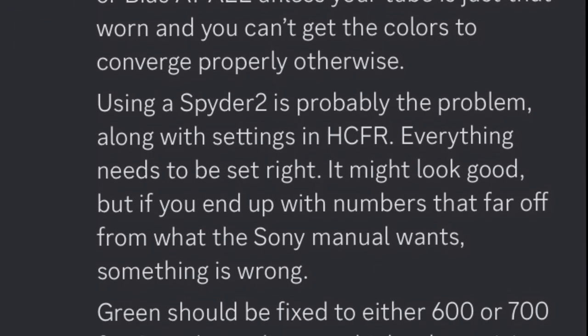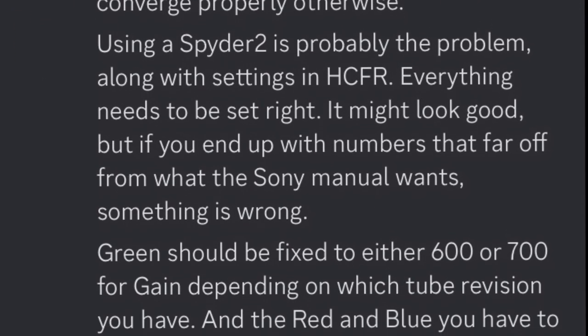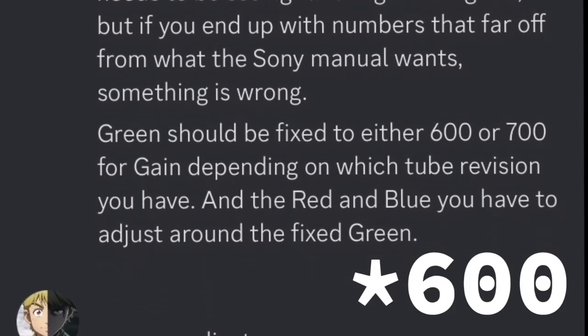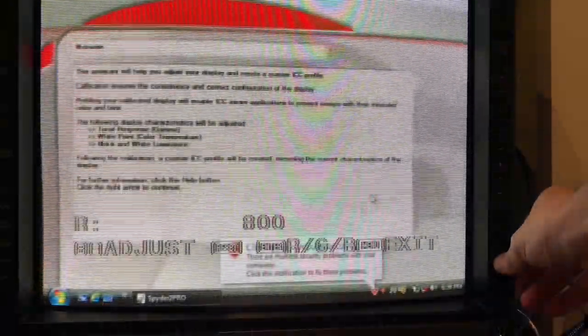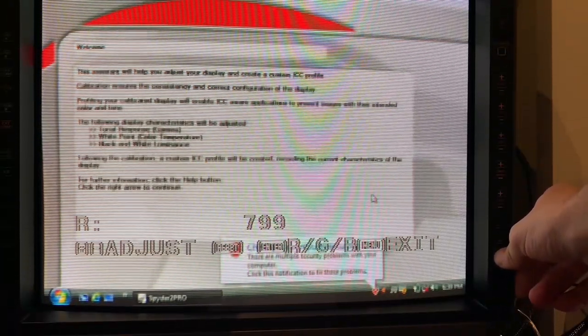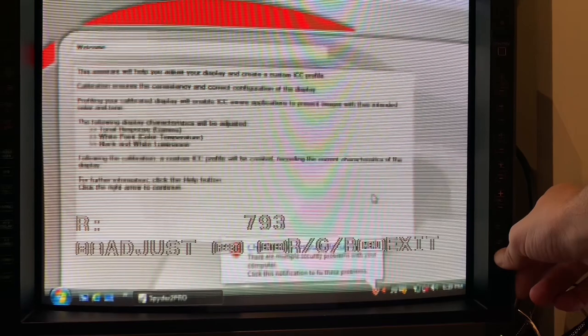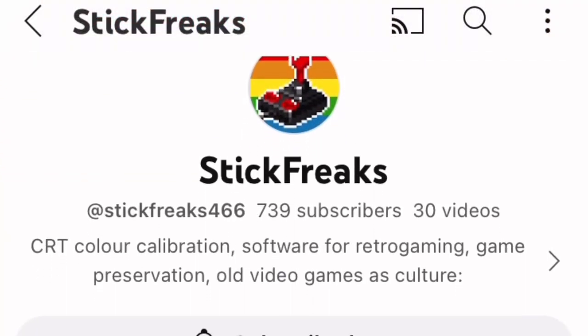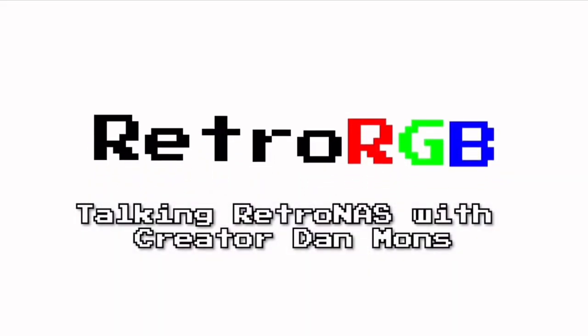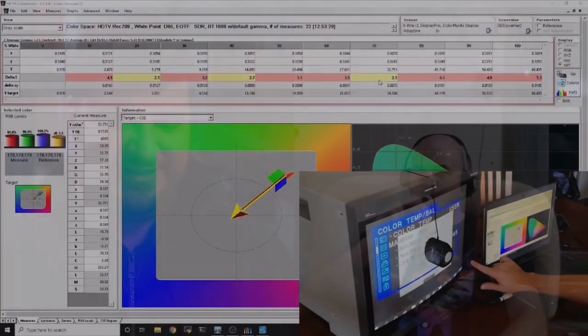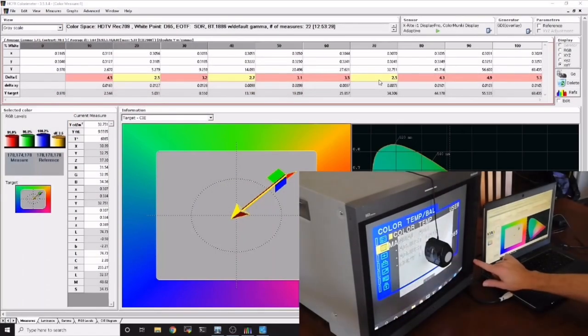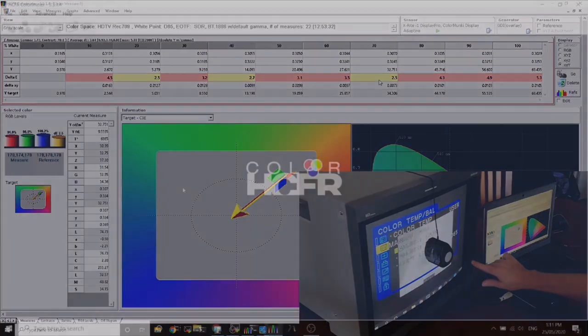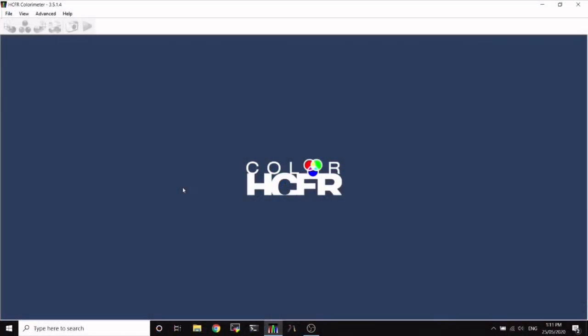And I also learned that the green gain should remain around 60 for correct gamma levels, or at least adjust red and blue first before adjusting the green. StickFreaks on YouTube, better known as Dan Mons, the brains behind RetroNAS, had a super helpful series on color calibrating, and he was using a software called HCFR.